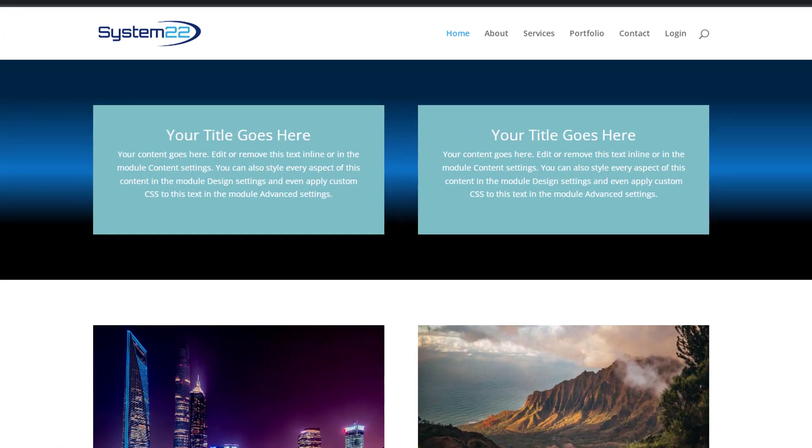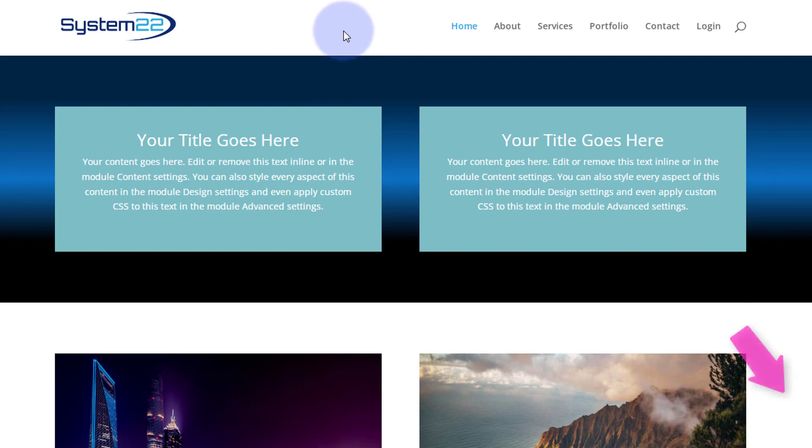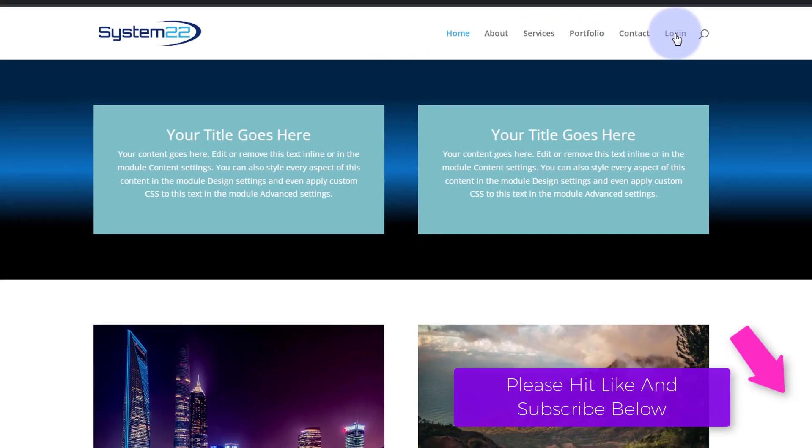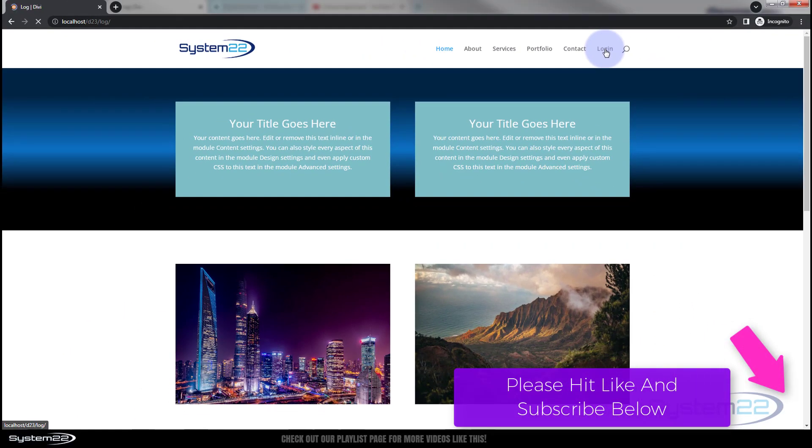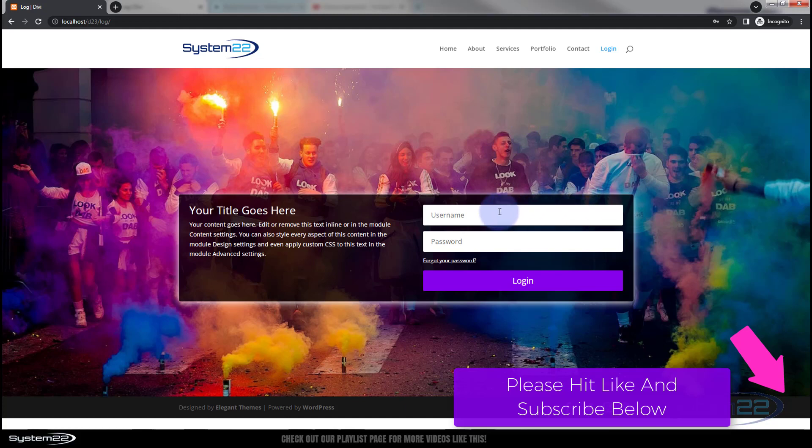Hi guys, welcome to another Divi theme video. This is Jamie from System 22 and Web Design Tech Tips. We've created a custom login page for you today. If I go up here to my login link, it's going to take you to this page, and that looks a bit nicer than the generic login page that you get.